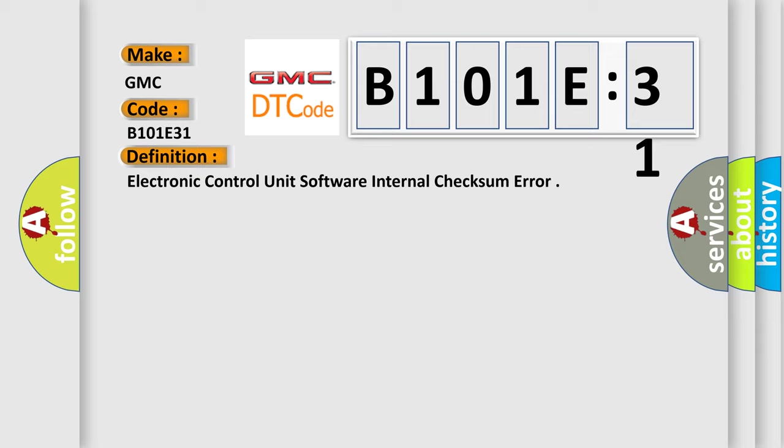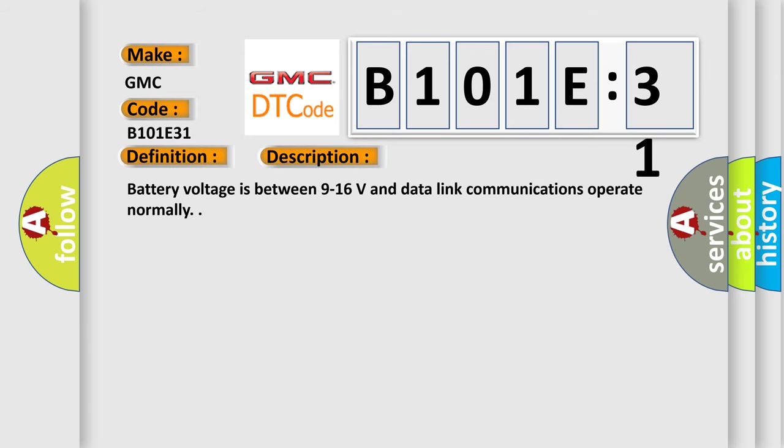And now this is a short description of this DTC code. Battery voltage is between 9 to 16 volts and data link communications operate normally.